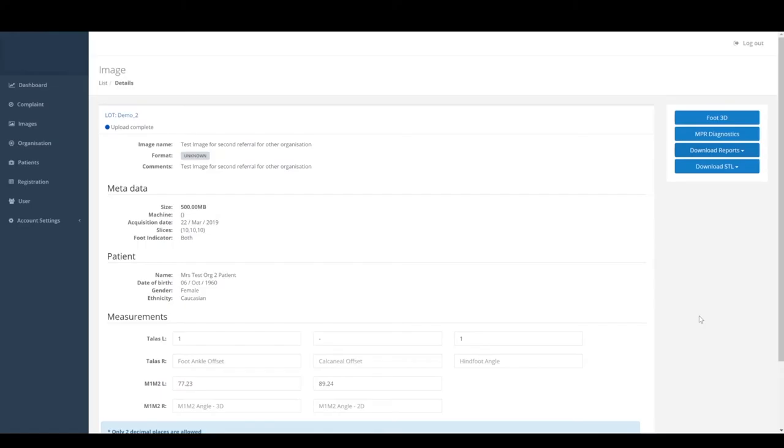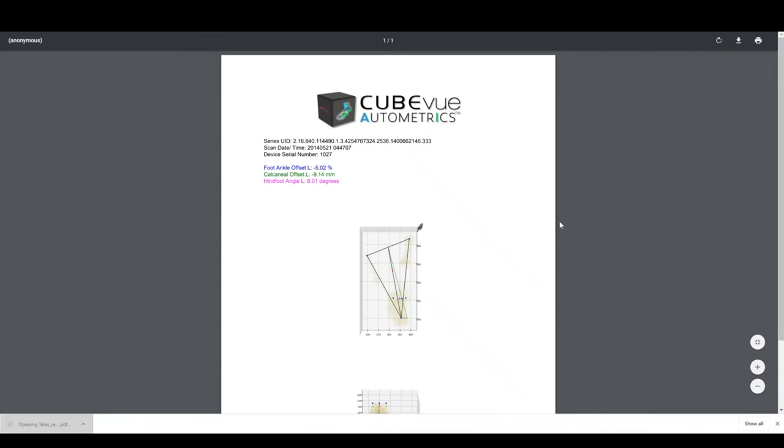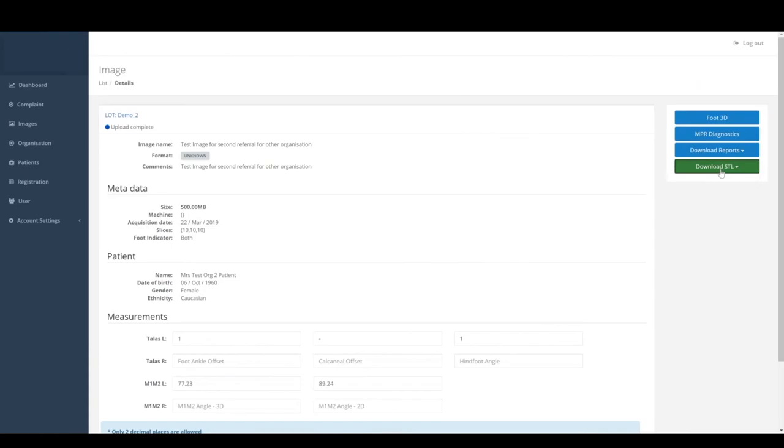PDF reports of the snapshot measurements will be available for download. Download STL files, which can be used with third-party software or for 3D printing.